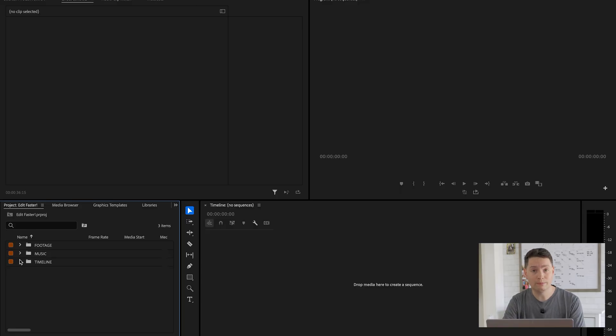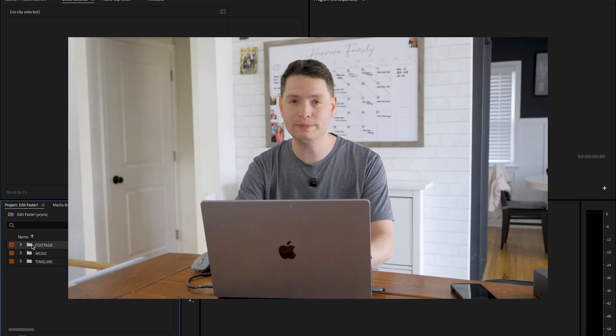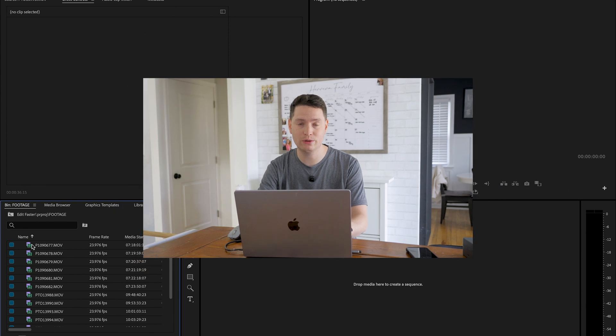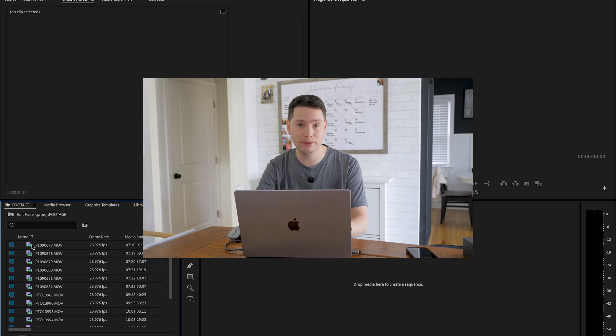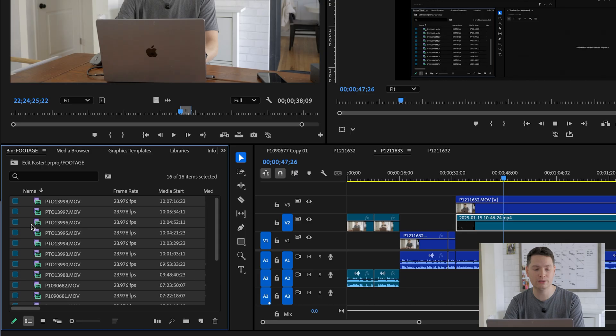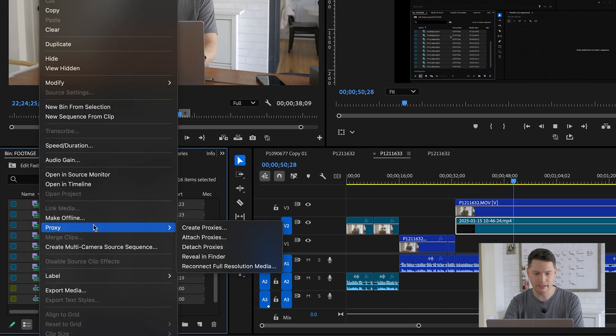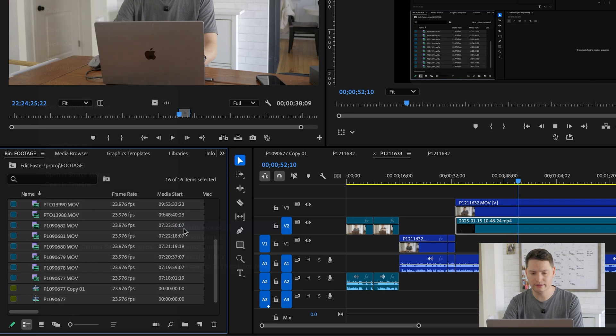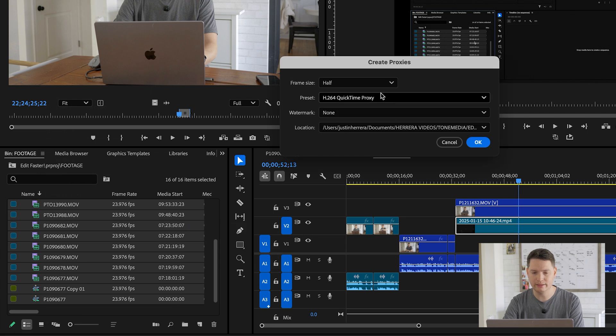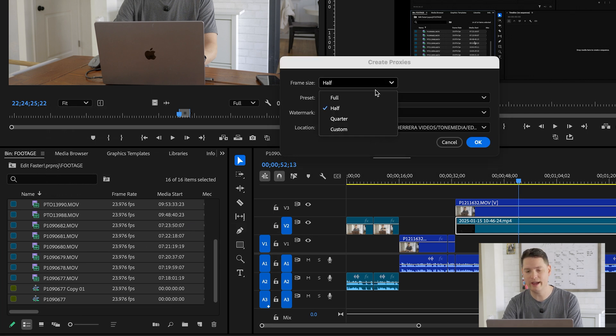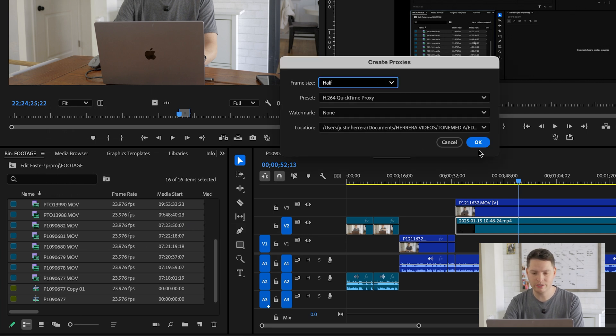Okay, first one, proxies. What proxies does is it slims down the footage so you'll be able to play it off a slower computer. What we can do is select all our footage here in the bin, right click, and then simply go to proxy and create proxies. I like to leave the frame size as half, select your location, and hit okay.